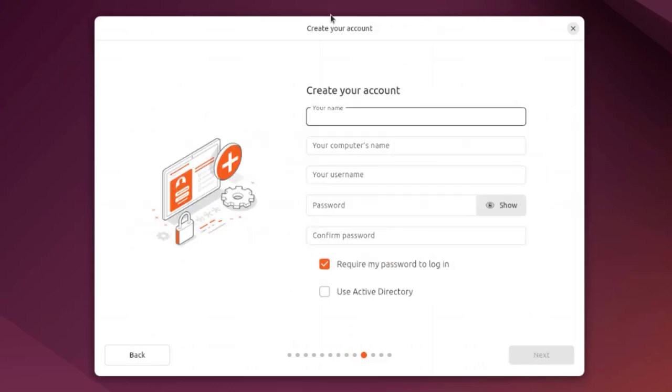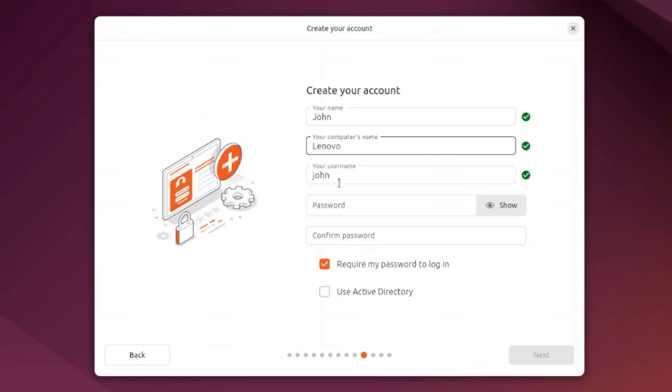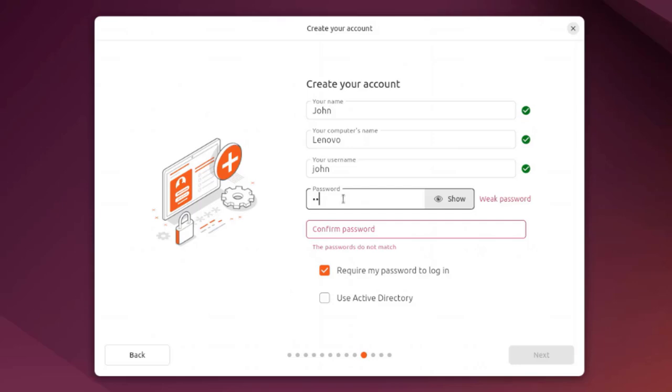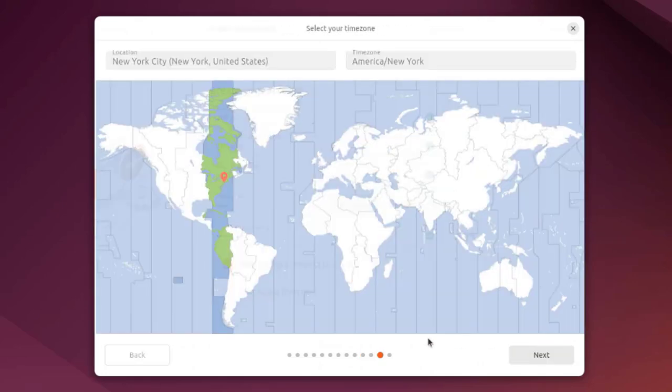Here you have to create an account. I'm going to type a name, John. The computer name, I'm going to type Lenovo. For the username, I'm going to leave it as John. I'm going to type a simple password and retype the password. There are two options here: require my password to log in and use active directory. I'm not going to use active directory, but I do want to require a password to log on.